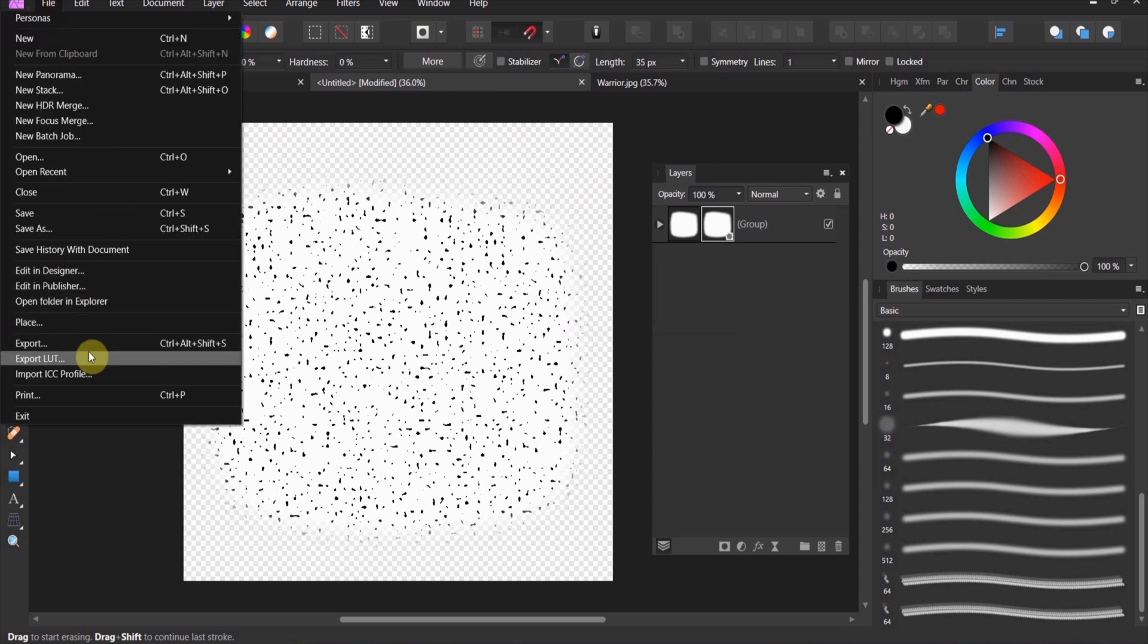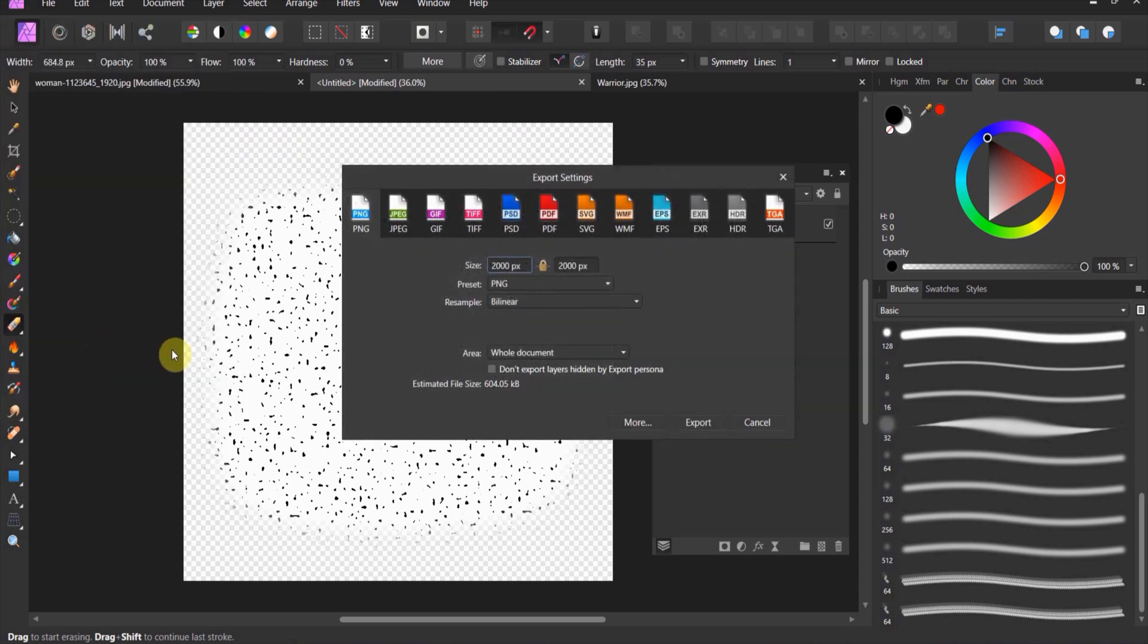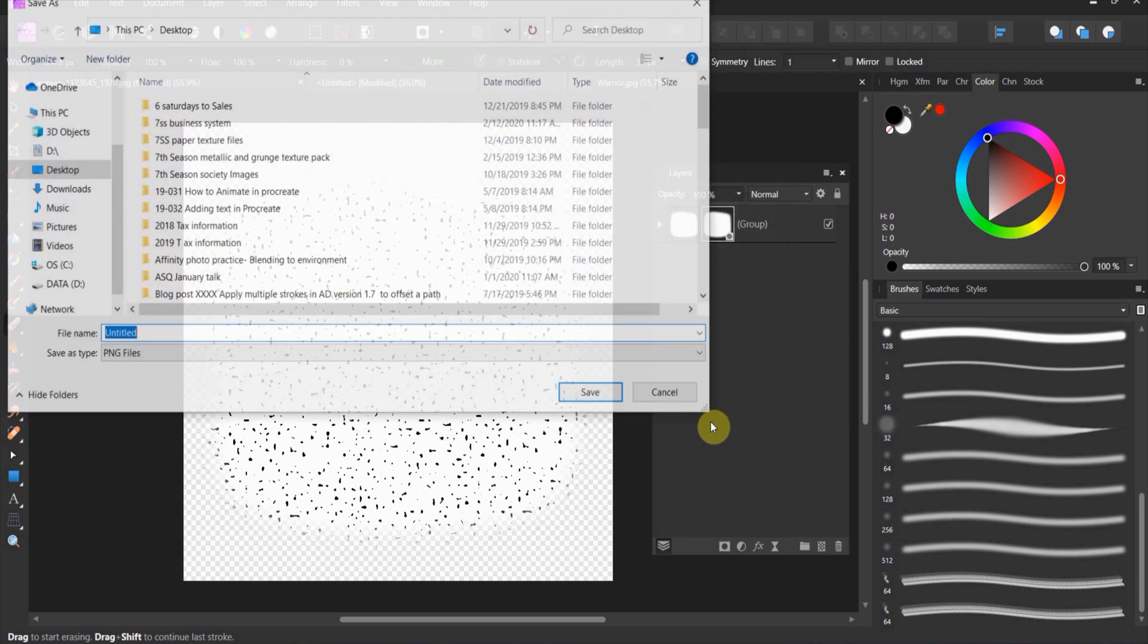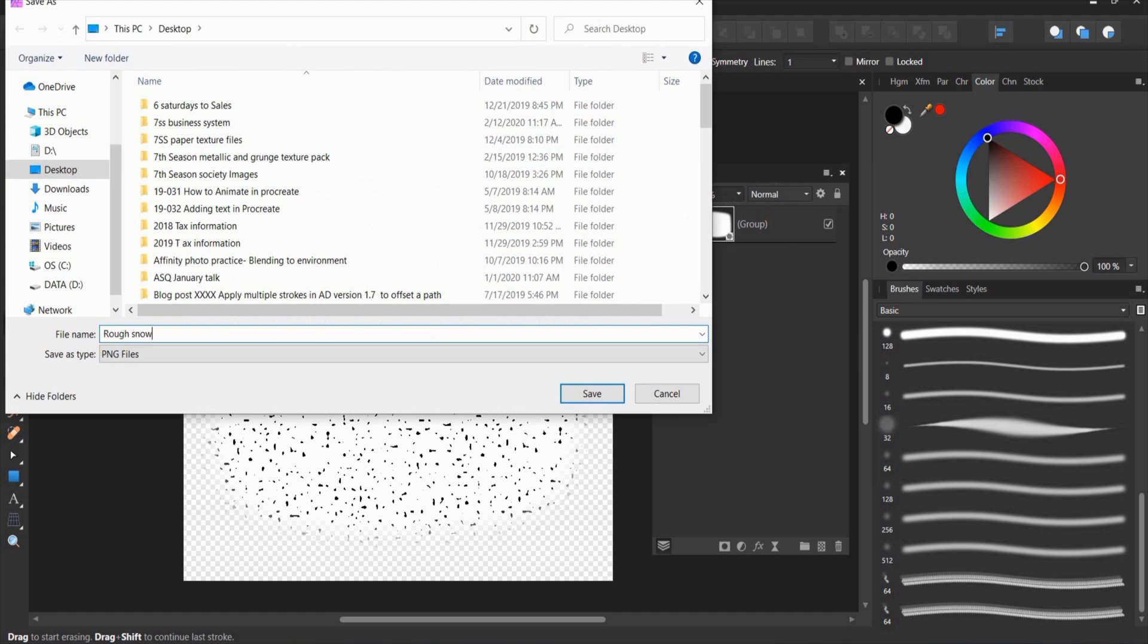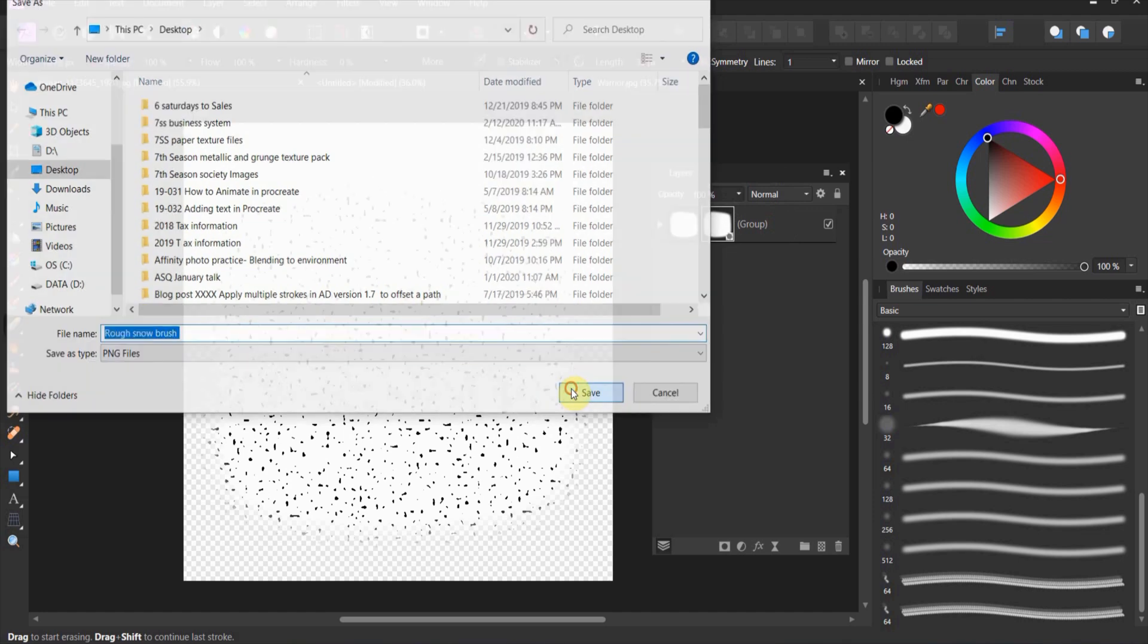Once all this is done go to File, Export. Make sure you're on PNG export and let's call this rough snow brush because that's kind of what we made it for.